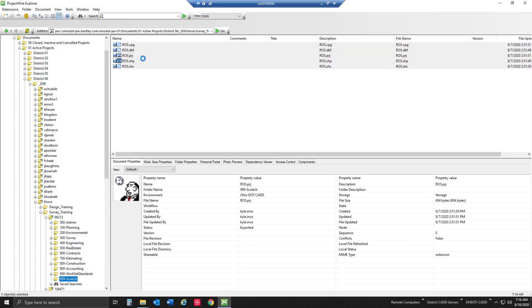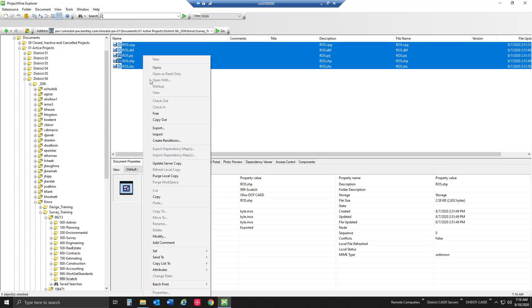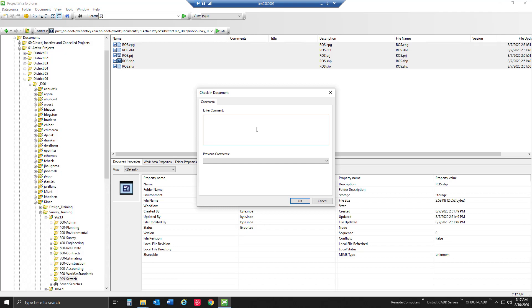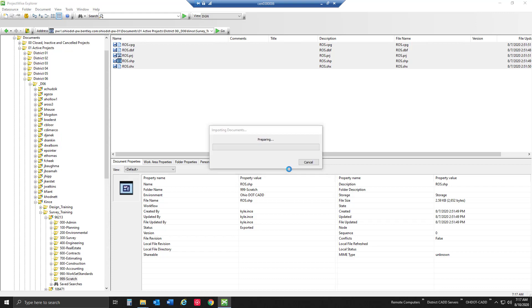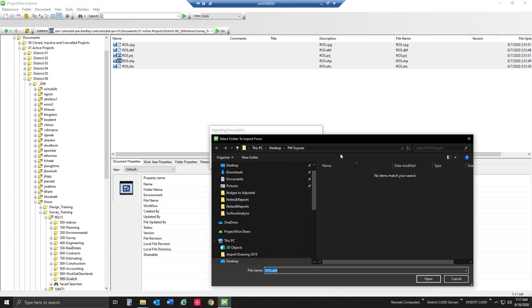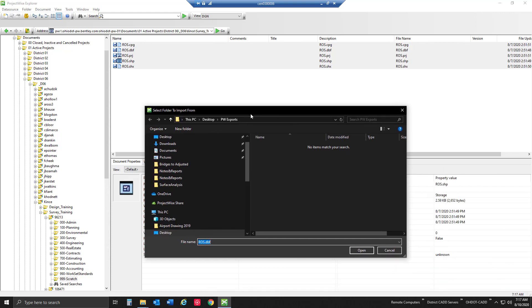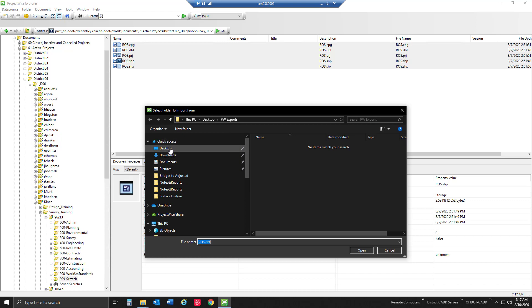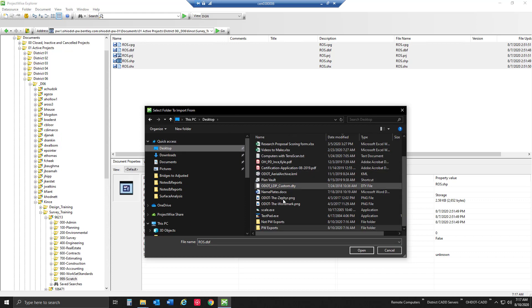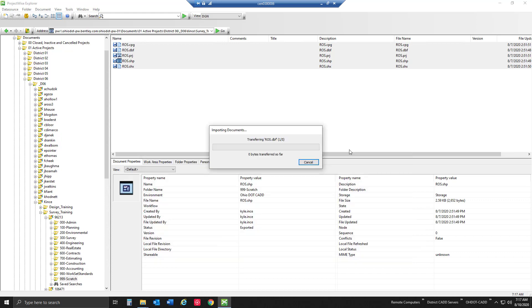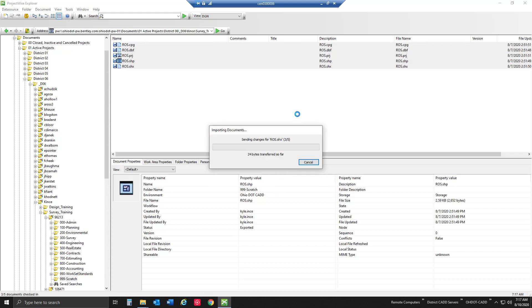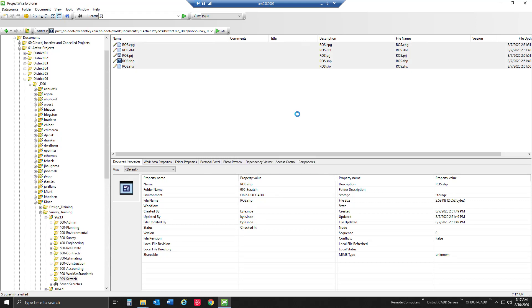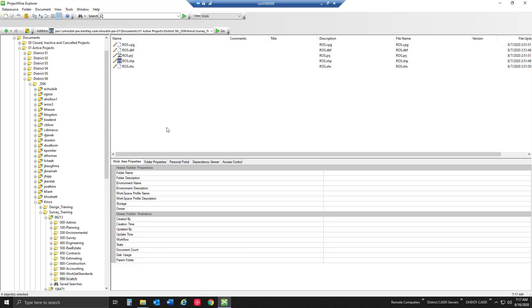So ProjectWise when it goes to import them back in is going to look at that location and say these aren't found. Do you wish to import from another location? So I can browse and open these in another location if I need to. Not ProjectWise exports, those are where those actually are. We'll go ahead and keep importing those back in. So we can browse to another location and bring those back in and still import those changes back into ProjectWise.